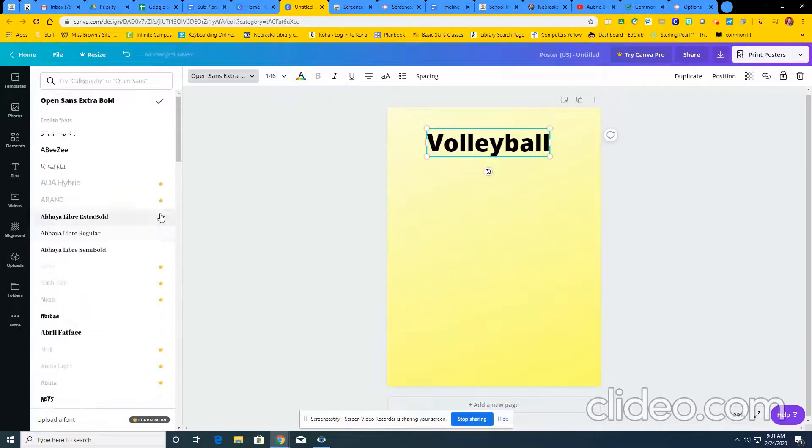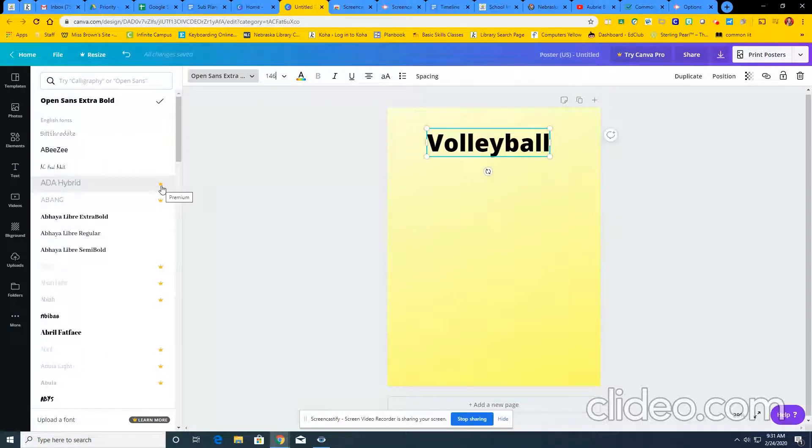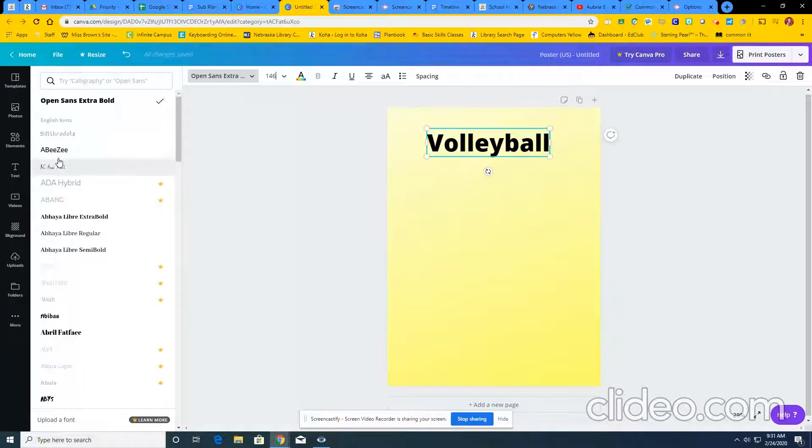One thing I want you to be careful about is seeing this crown that means premium and we're not paying for premium. So make sure that everything you're doing is the free version.